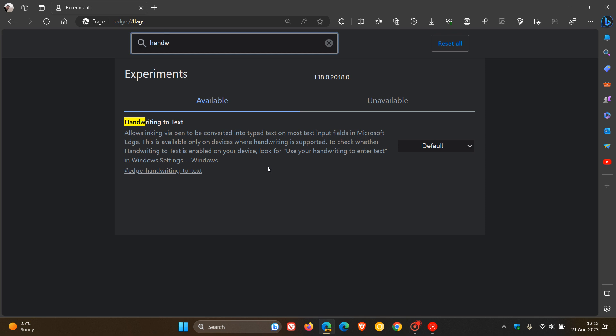This is available only on devices where handwriting is supported. To check whether handwriting to text is enabled on your device, look for use your handwriting to enter text in Windows settings. So if you do that search in your Windows settings, use your handwriting to enter text,